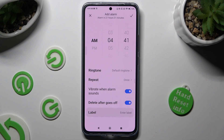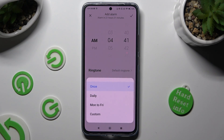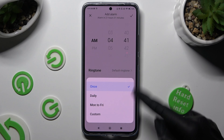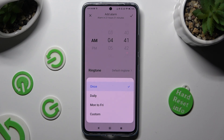If you don't want to do that, you can click on repeat and pick the best option for you: once daily, Monday to Friday, or custom.